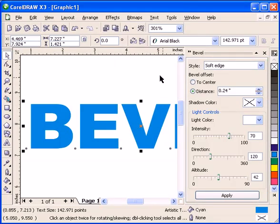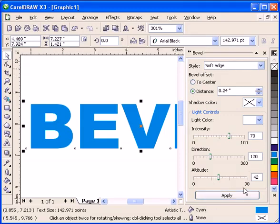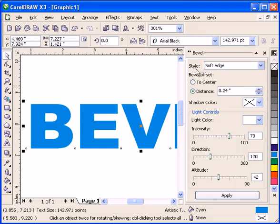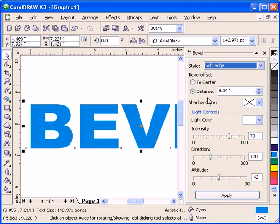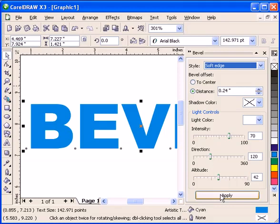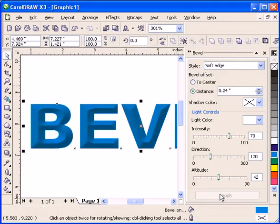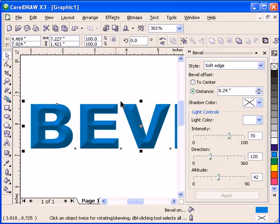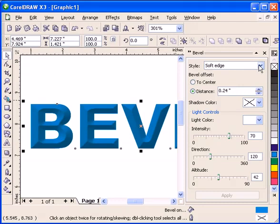When you click on Bevel, a dialog box will show up with options. Let's try the soft edge first. The bevel distance is 0.24. You have intensity, directional, and altitude settings. I'll click Apply to see the effect. That's the soft edge.